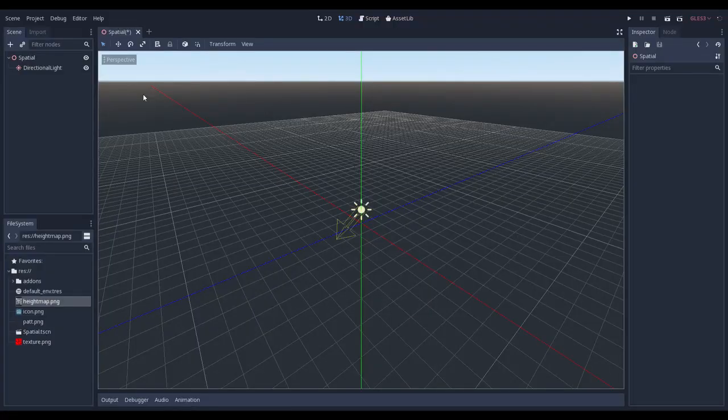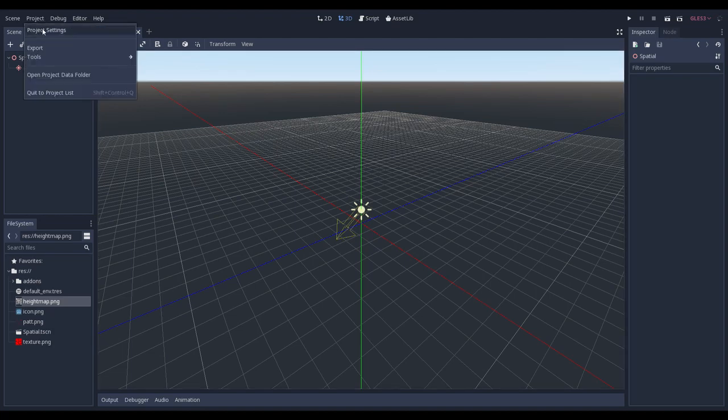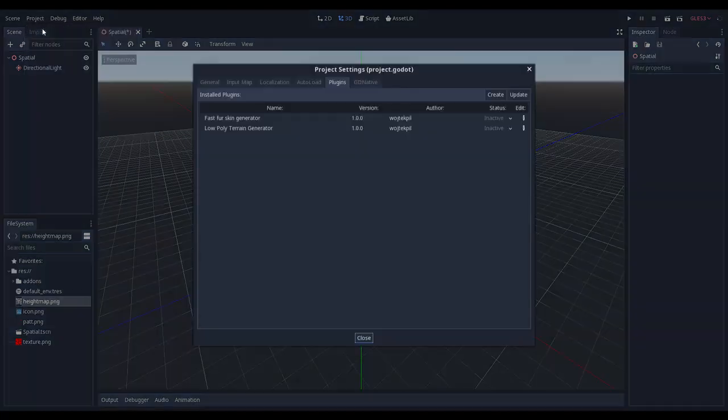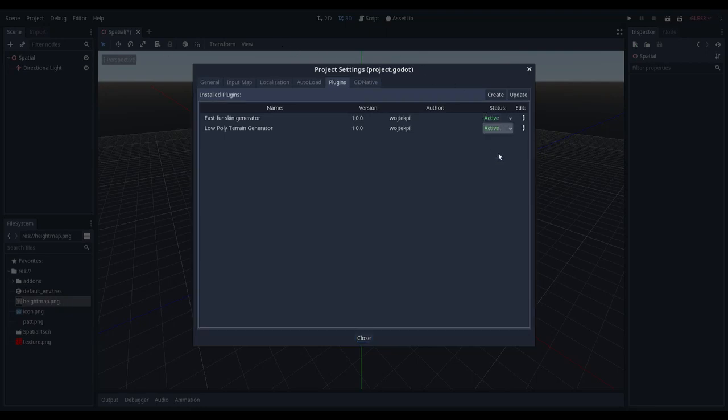In the first part of the video I want to show you a simple plugin which makes grass creation a piece of cake. Later I will try to teach you how to make it yourself. First we need to enable those two plugins. You can find them in the video description. Go to the project preferences and set status as active.